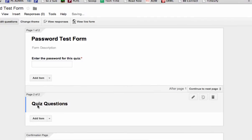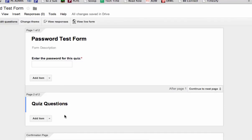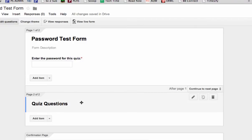Say done. And now after page one, continue to the next page. And the next page could be the quiz questions, or it could be the page where you asked for their name, and which period they're in, and things like that. But the password page will stop them from getting any further.